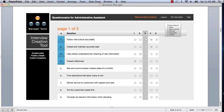five being absolutely critical and one being not important at all, almost irrelevant, how important is that particular skill to the job?